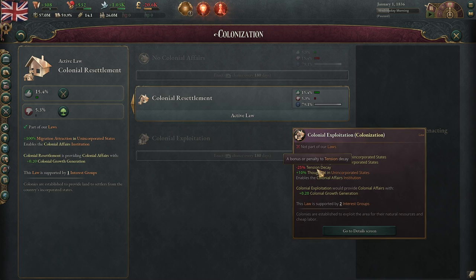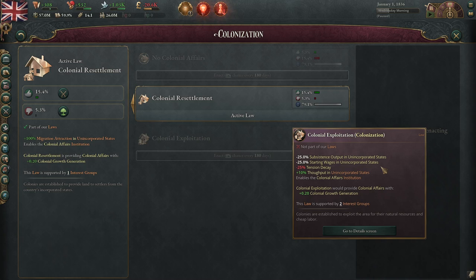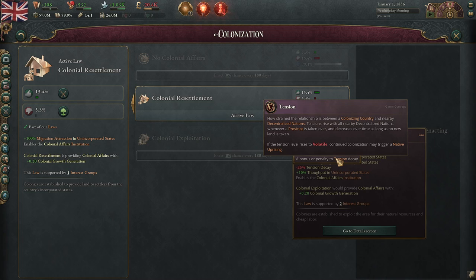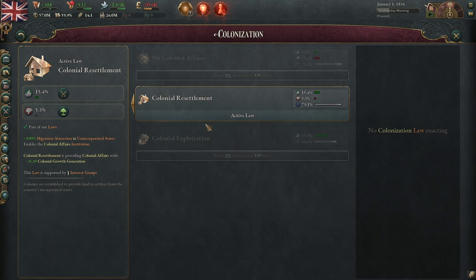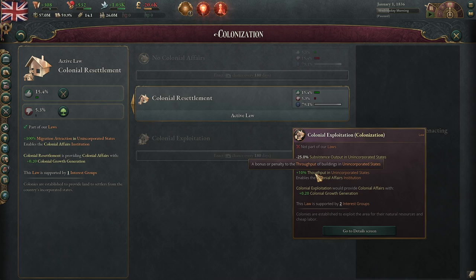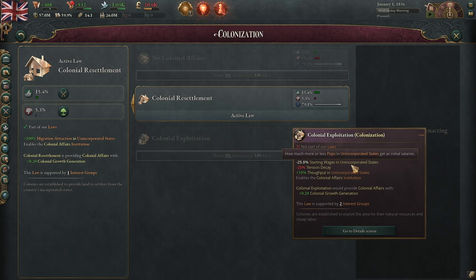Colonial exploitation also gives negative 25% tension decay, which means it's harder to lower your negative reputation from fighting wars with natives — it applies to tension generally. Basically, if tension gets too high, the natives will probably revolt, and this law makes that harder to manage. So you're about 25% more likely to have a revolt, but you also get a higher throughput, which is very nice. This is actually the better law, in all honesty.